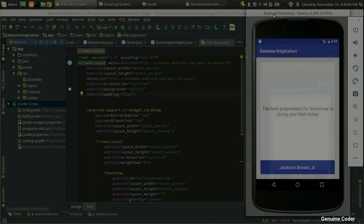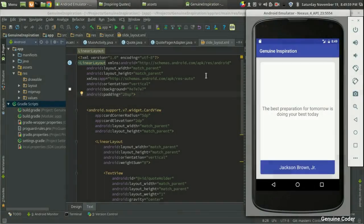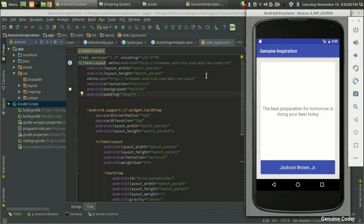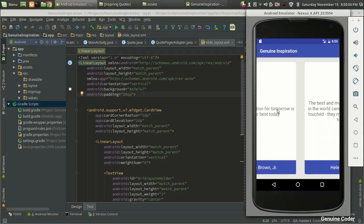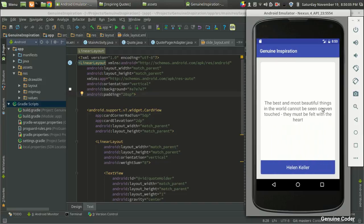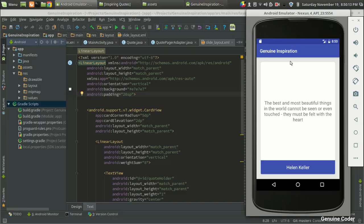Welcome back to Genuine Coder, guys. This is the fifth video in the Android Studio development tutorial series. So far we have developed this much, and in this video I want to add a like and share button. For that, I want to add two buttons - one button here for sharing and one button here for liking the quote.